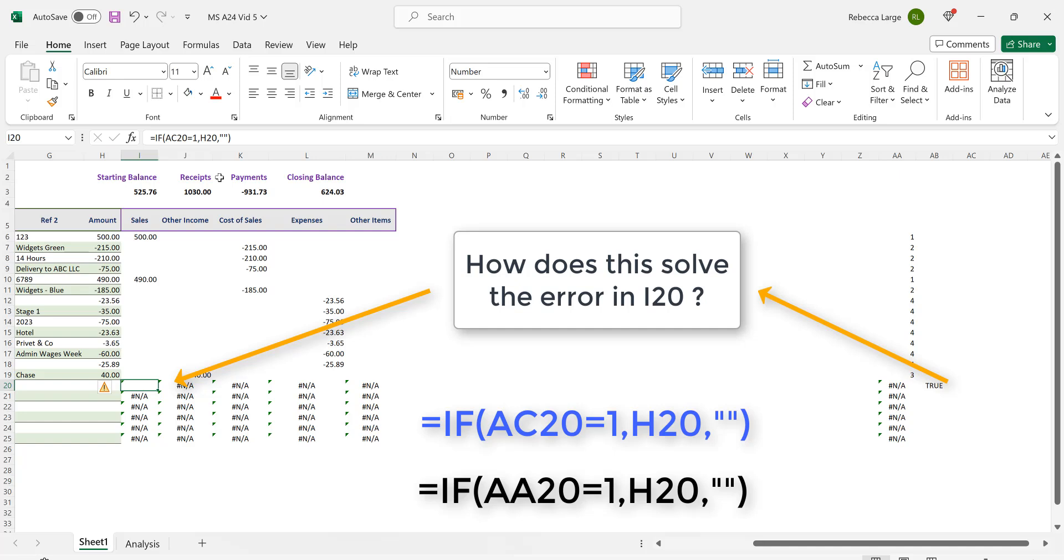We also recognize that this revised formula needs to be made in each cell in the entire range of I6 through to M25.